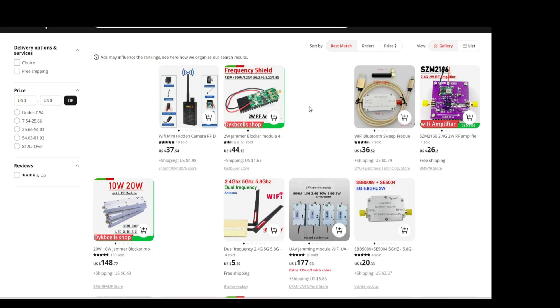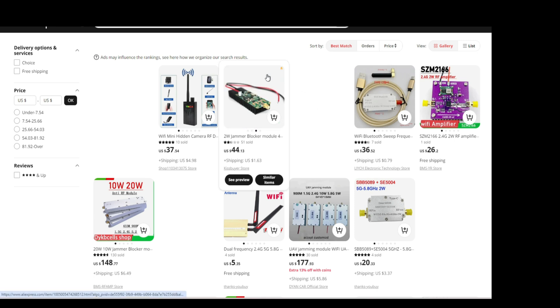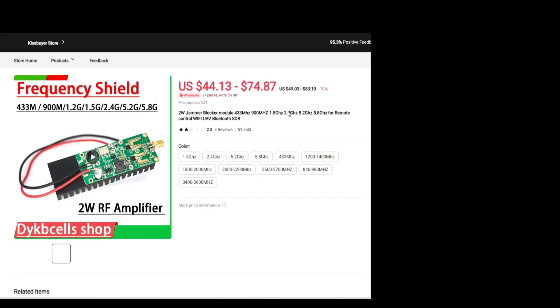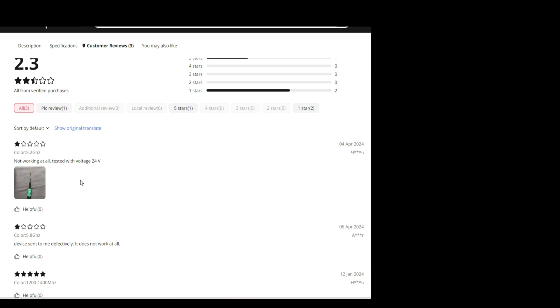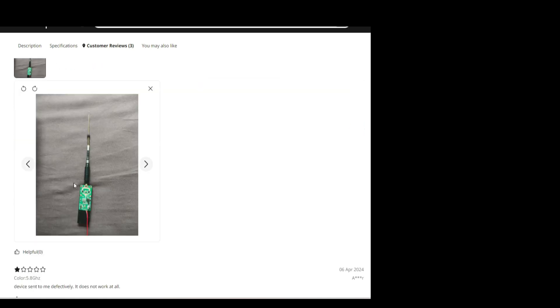So there's a large variety of jammers available nowadays. And with a single search, let's see the first one. You can choose 2.4 and it's 44 dollars. It has a 2 watt amplifier built in. For the other frequencies it's more expensive, but the reviews are quite negative at working.